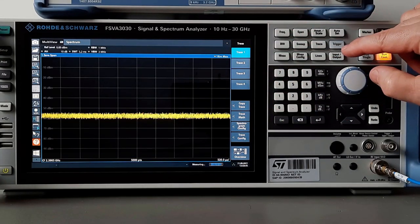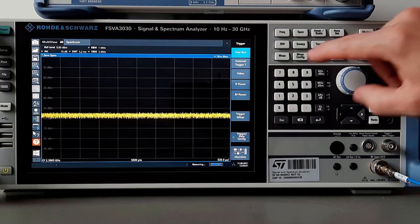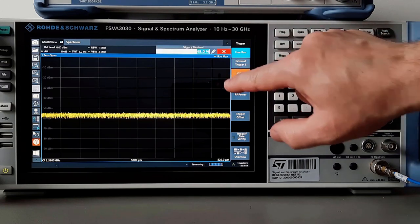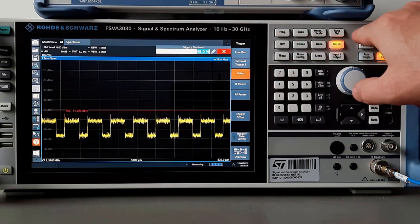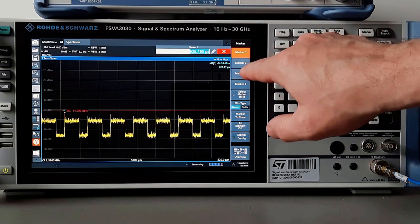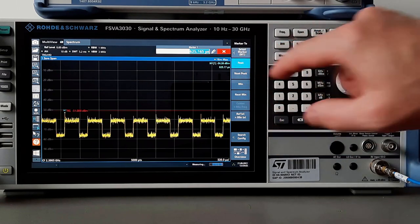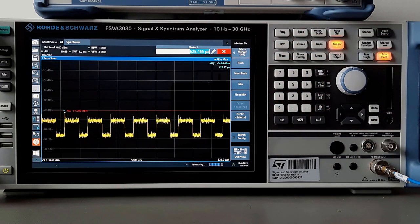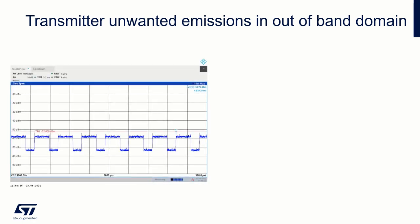Then hit the trigger button and set the video trigger to show the signal running. Place the marker to peak. Here are two pictures from the previous measurements.